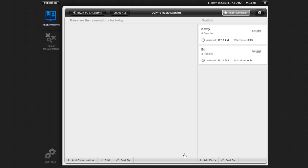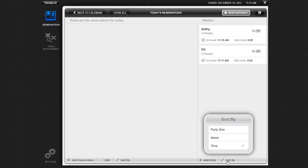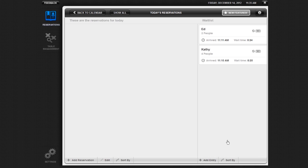You can sort your waitlist by party size, name, or arrival time. To choose how you would like to sort your waitlist entries, click on the Sort By button under the Waitlist column and select your preferred sorting option. Your entries will automatically be sorted in the manner selected.